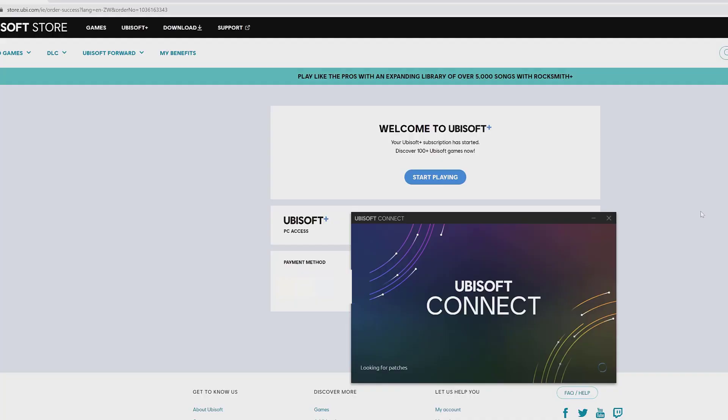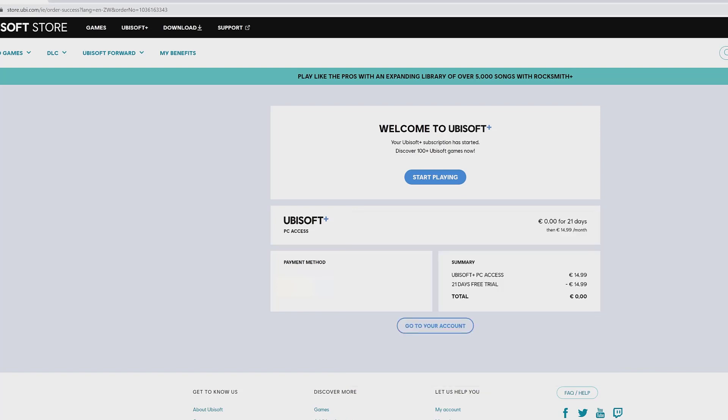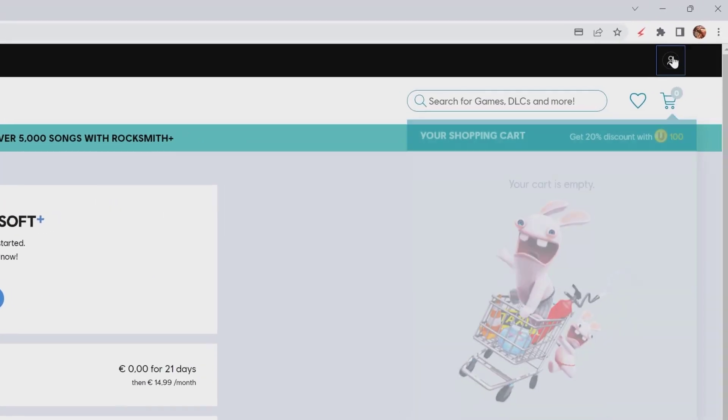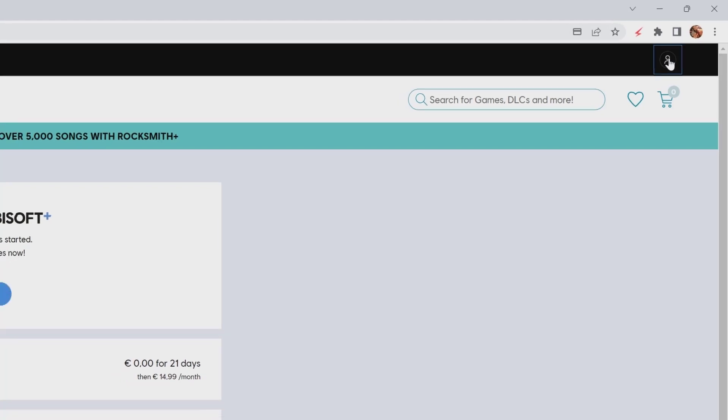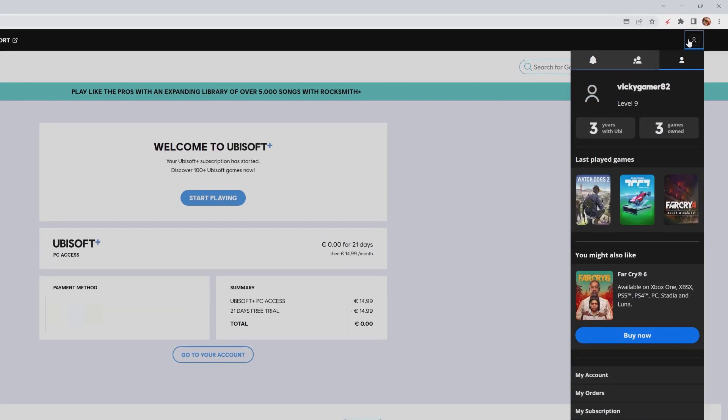If you want to cancel the subscription before the trial expires, what you need to do is go to your profile on your PC or mobile. Log into your account, go to the profile section, and then go to my subscriptions.